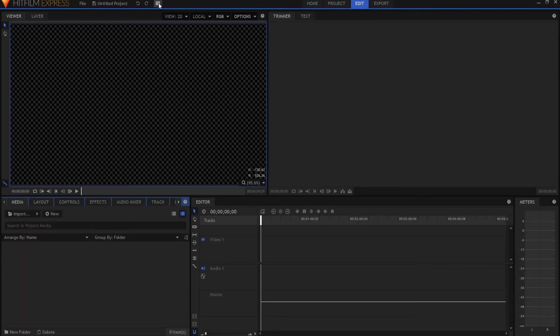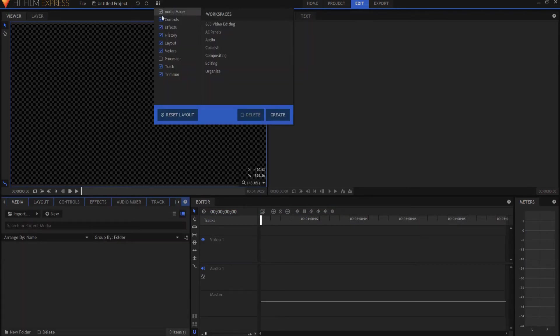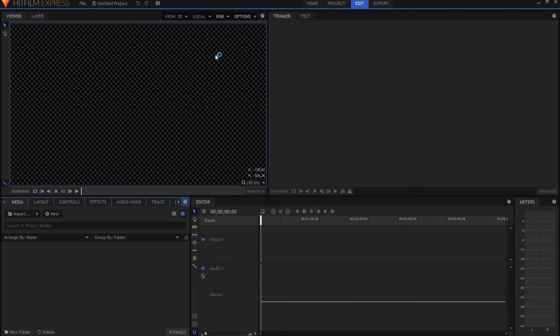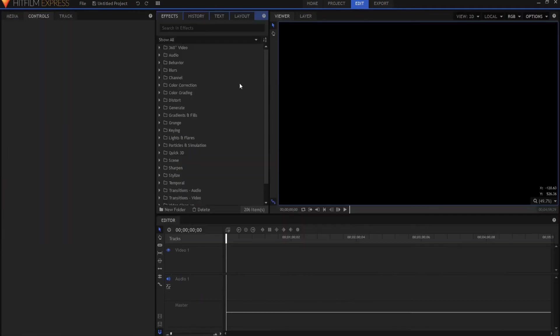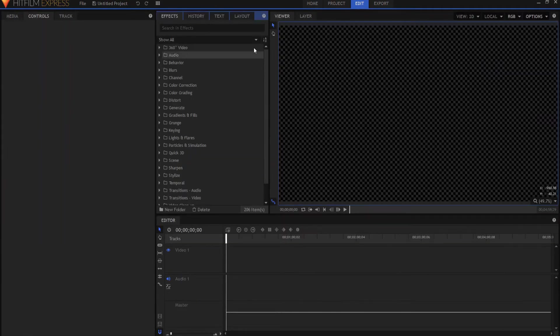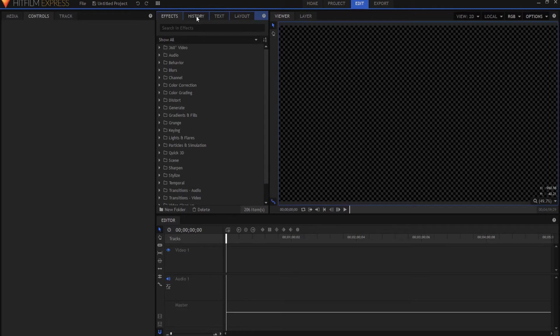Another way to do it is to click here and go to the compositing layout, and it is included in the compositing layout here with the effects history and text. If you want it somewhere else, you can always drag it somewhere else.